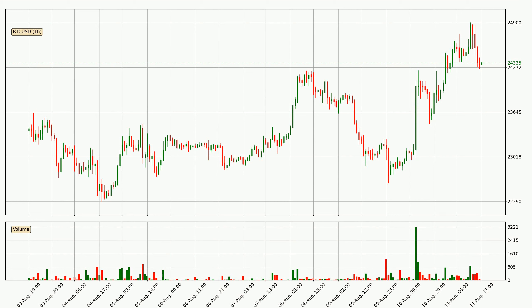Looking at the Bitcoin hourly time frame, the price went up with around 4.0%, but then came quickly down again in the last 24 hours, with a current price of 24,335.